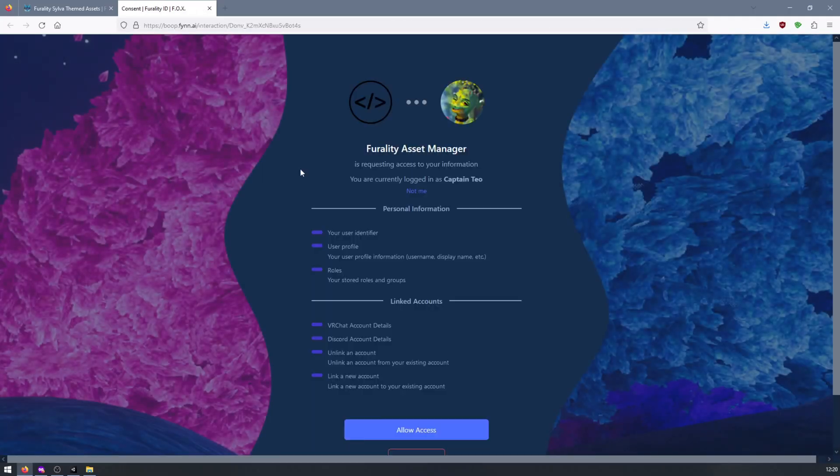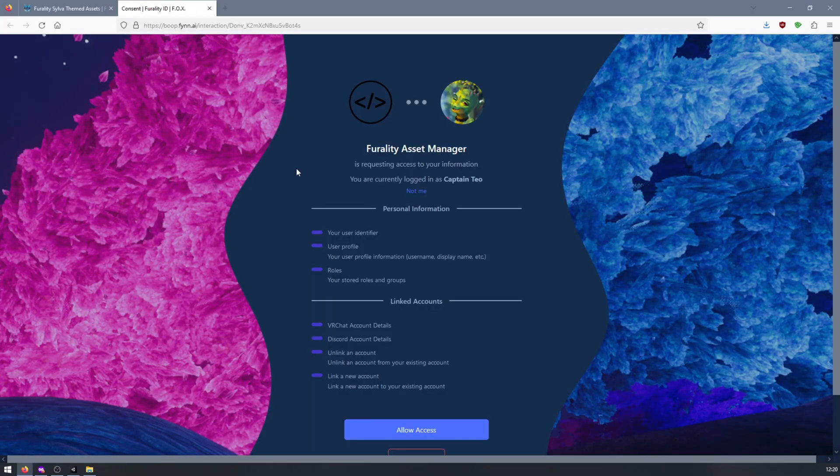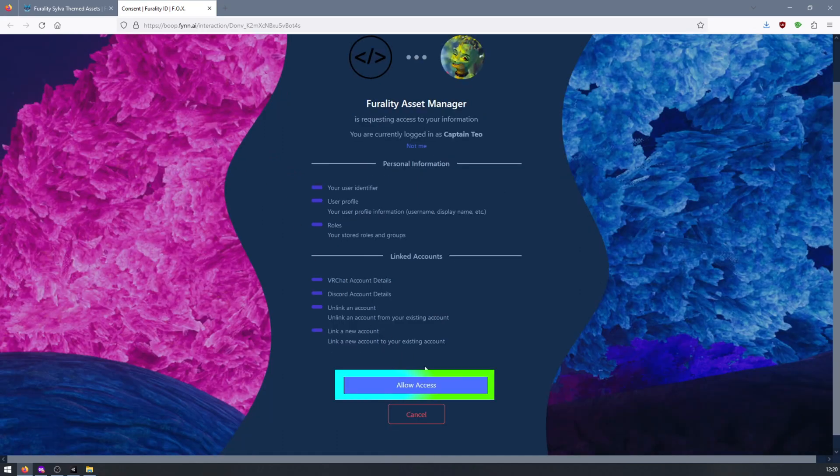A web browser window will open. From here, click on Allow Access to connect the Ferality Asset Manager to your Ferality account.